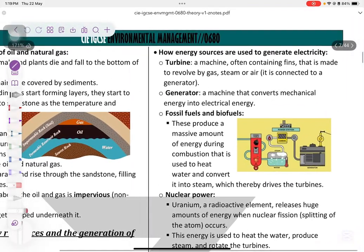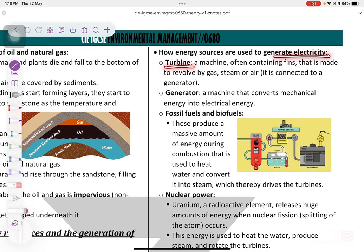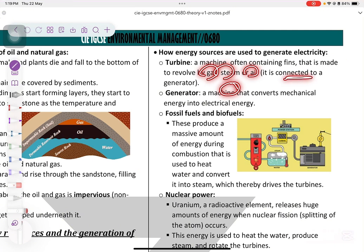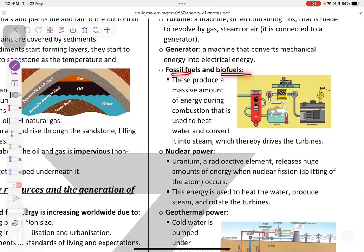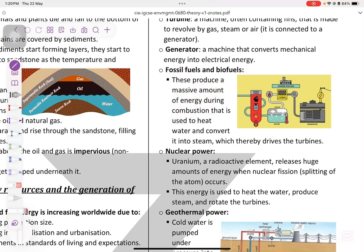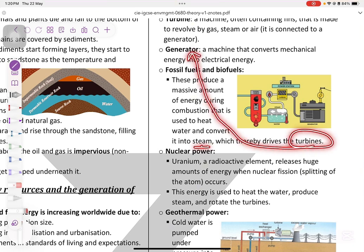How energy sources are used to generate electricity: we need a turbine and a generator. The turbine rotates either by gas, steam, or air, and it is connected to the generator. The generator is the machine that converts mechanical energy into electrical energy. Fossil fuels and biofuels produce massive amounts of energy during combustion. They are used to heat water and convert it into steam, and that steam rotates the turbines, which are connected to the generator to produce electricity.